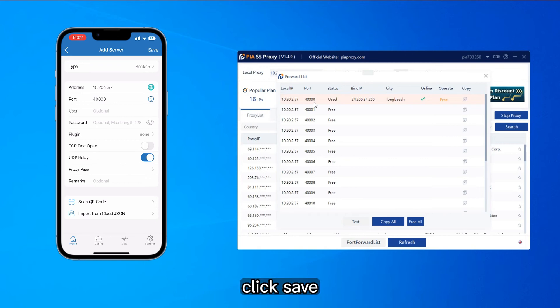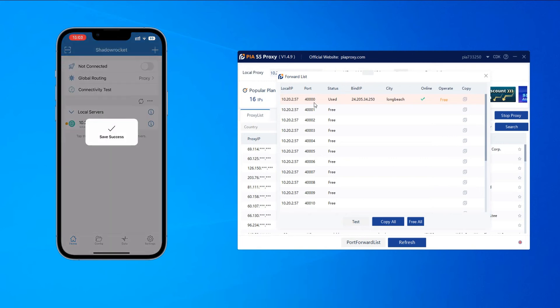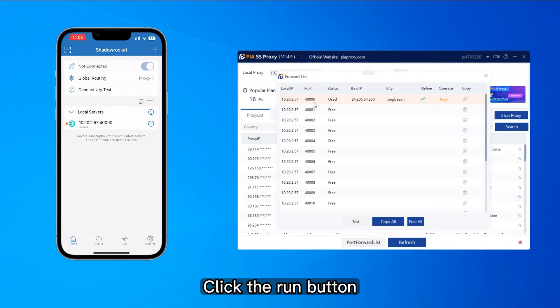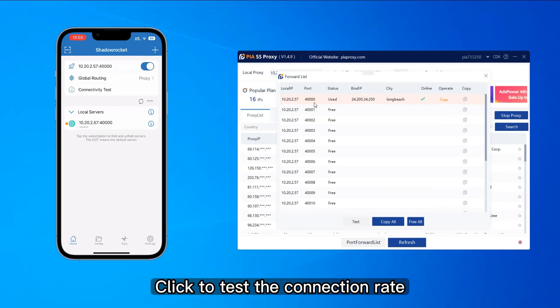Click save. Click the run button. Click to test the connection rate.